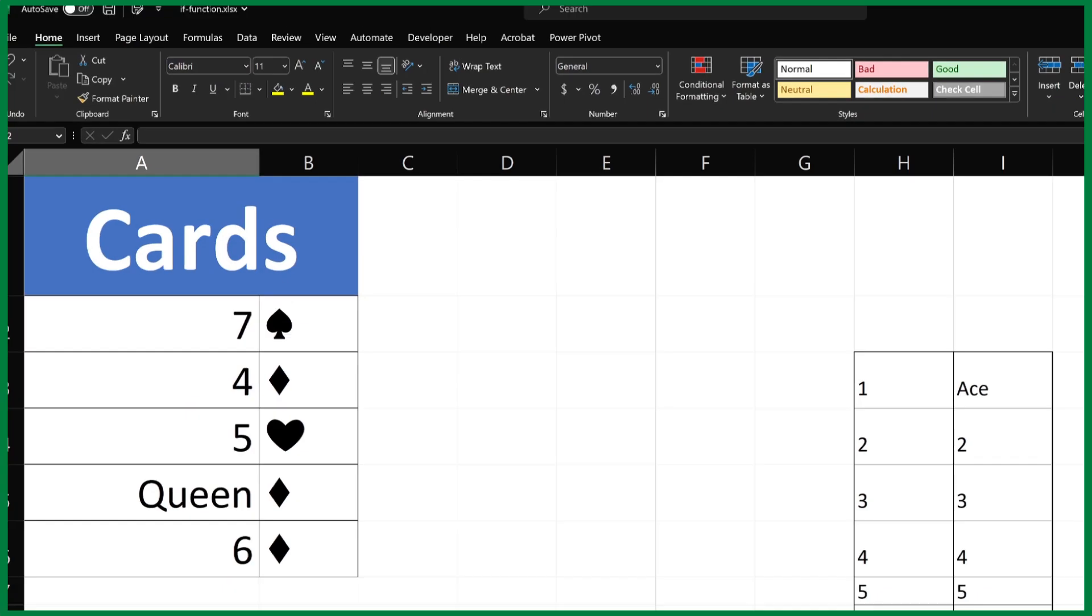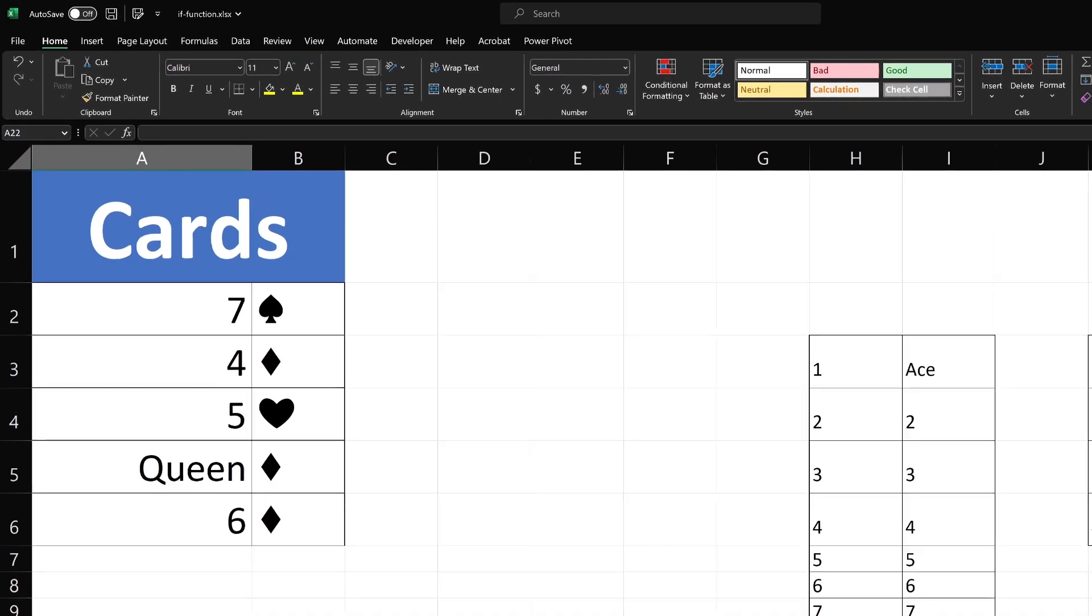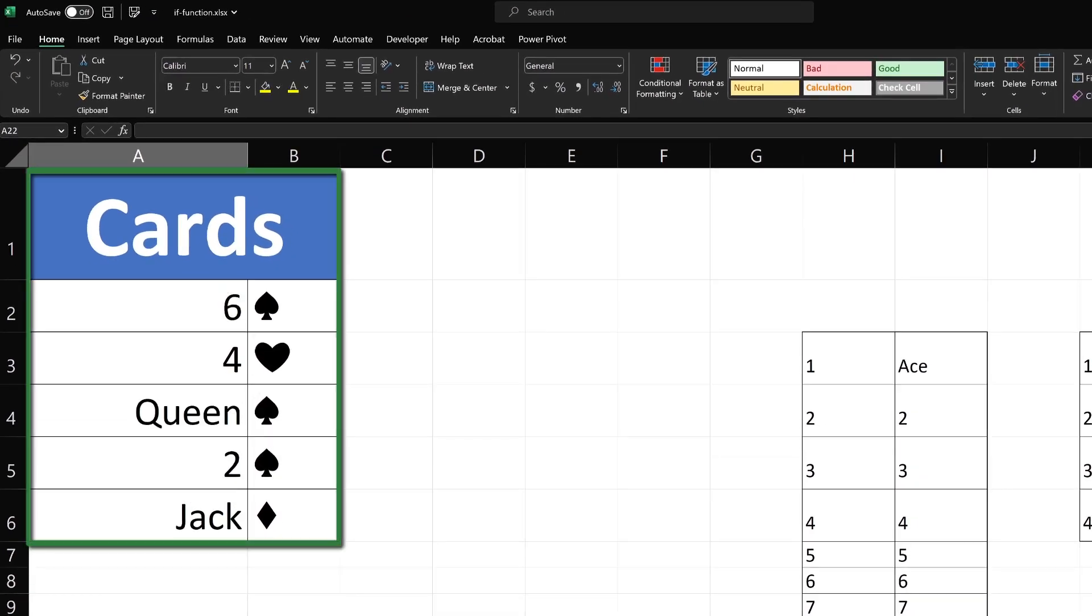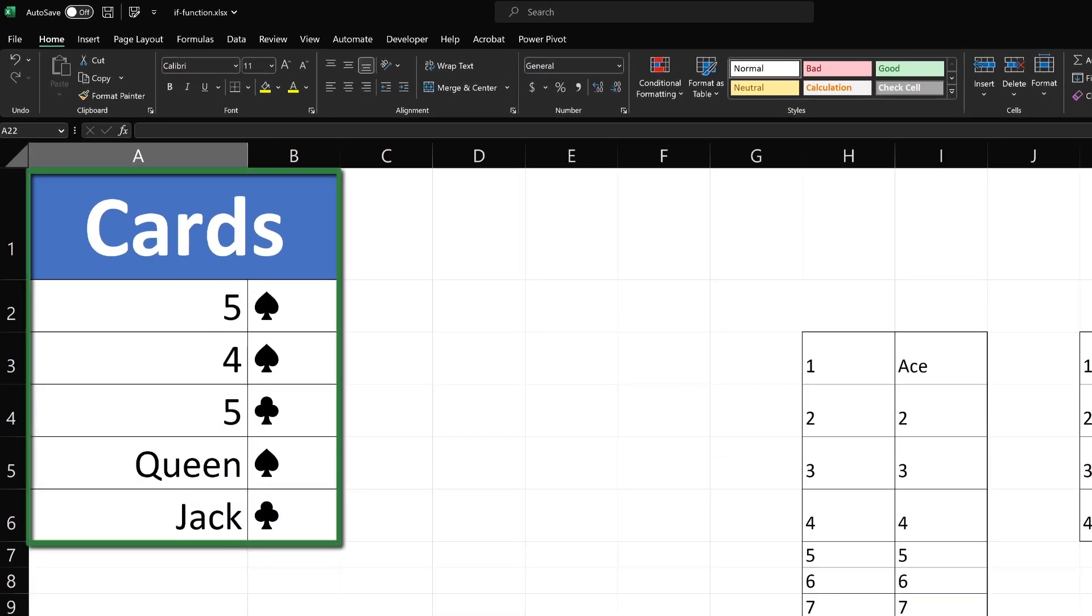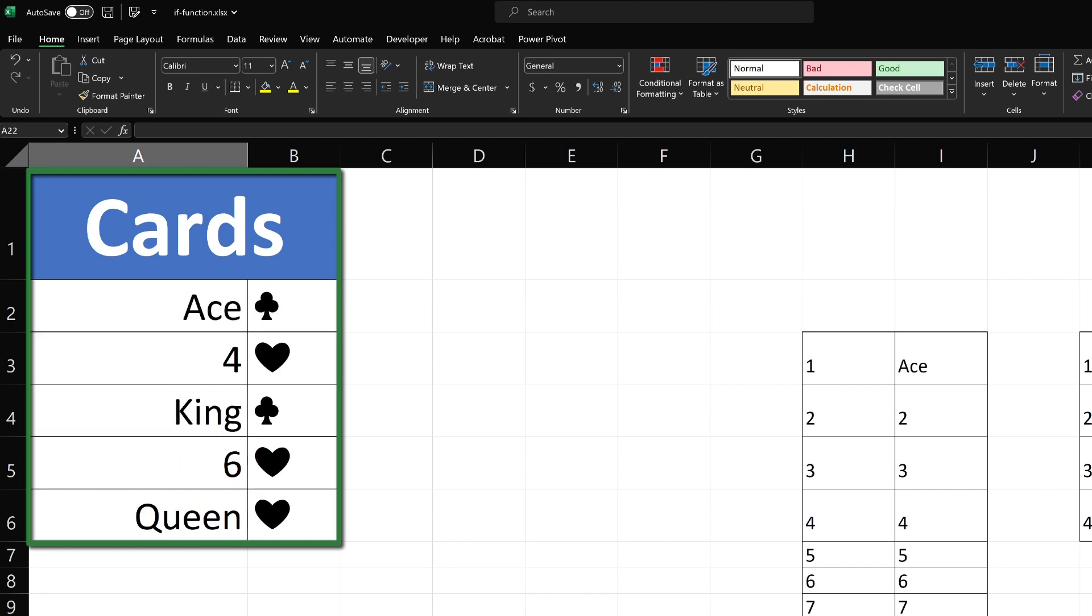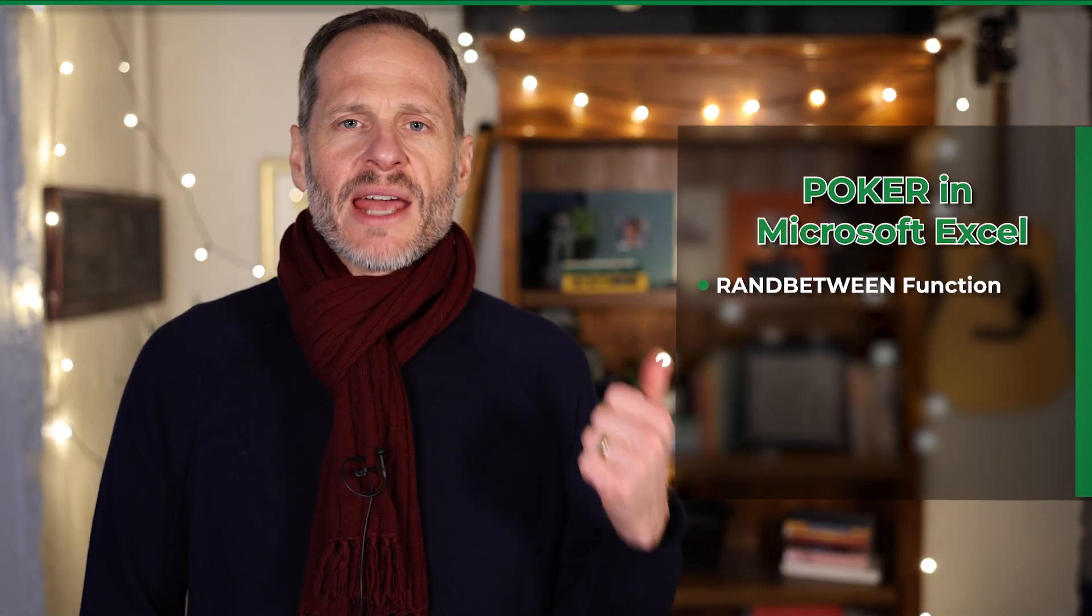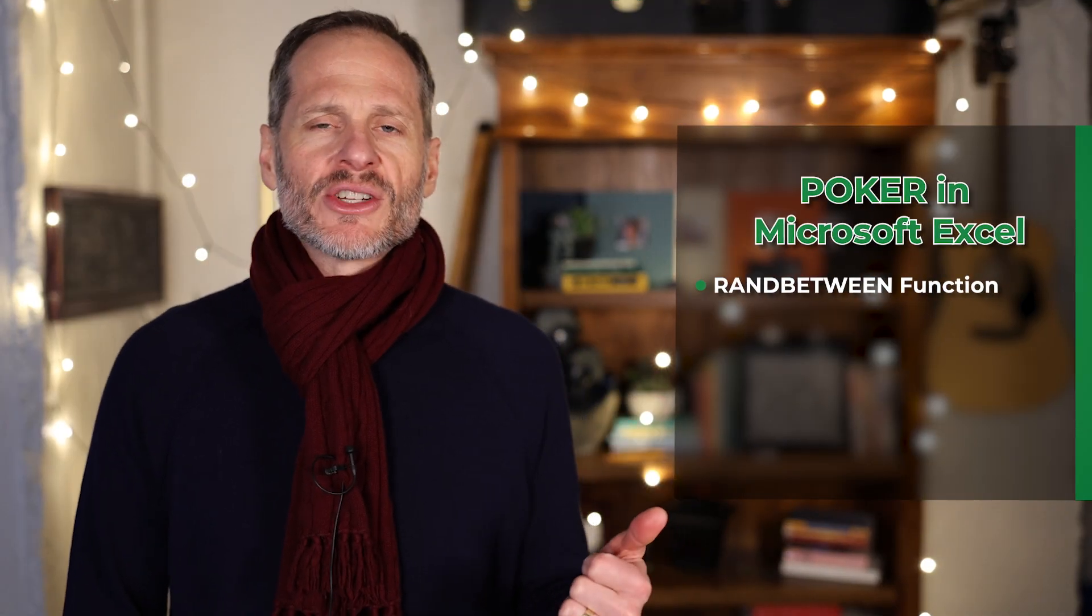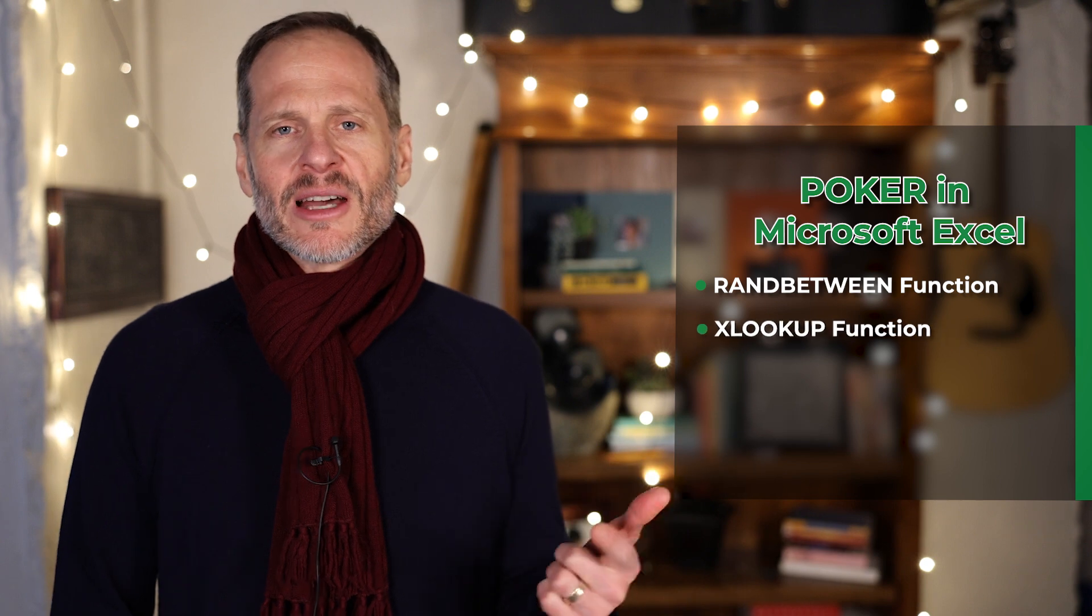Inside of Microsoft Excel, we're going to create a spreadsheet which will deal us a hand of poker. You can see this here in action. It's dealing us different cards every time I automatically recalculate this page. To create this, we're going to use the RANDBETWEEN function and also the XLOOKUP function.